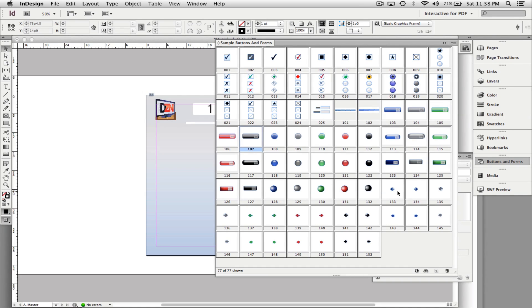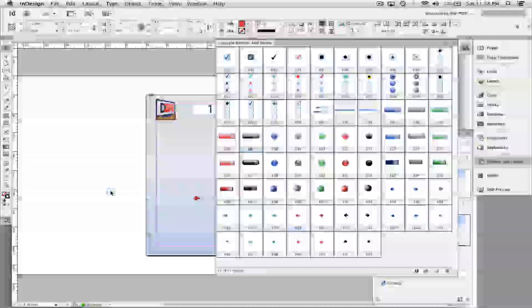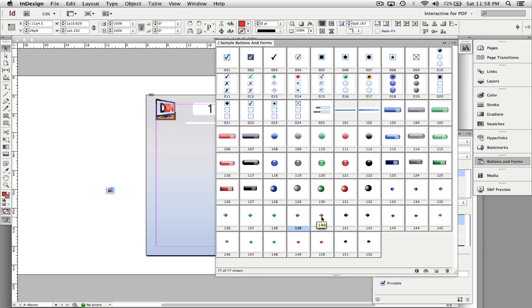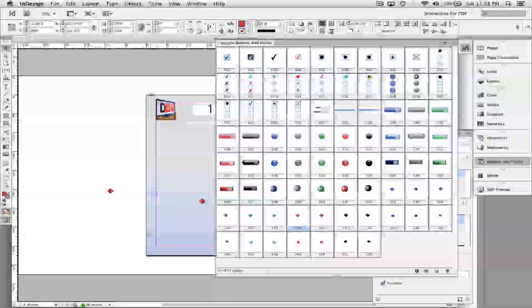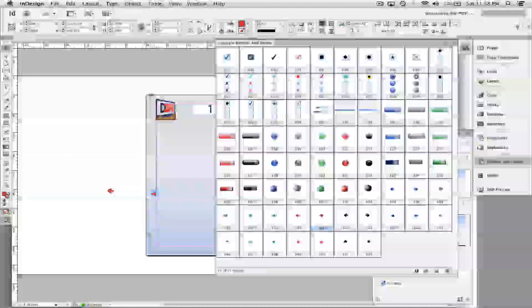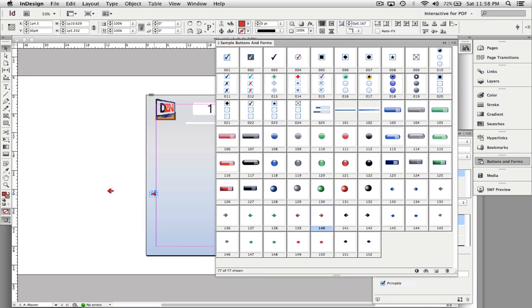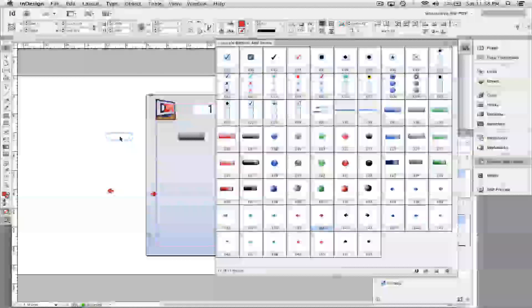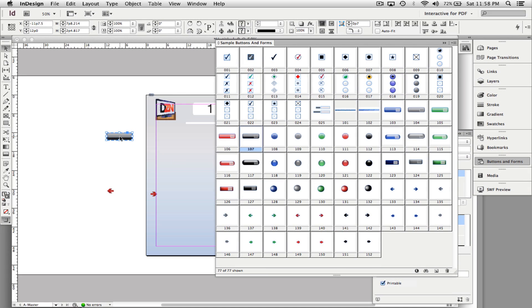They have radio buttons, forward and back buttons, check boxes, and all sorts of things. I'm going to choose the forward and back buttons by clicking these little arrows and dragging them out. Click and drag a button you like and drag it out — those buttons are already set up.